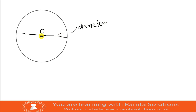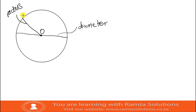Then, from the center, let's draw another line that goes to the circumference, and we're going to call that line a radius. A radius is a line from the center of the circle to a point on the circumference. Something you should know about the radius is that it is equal in a circle. The plural of it is called radii.